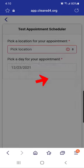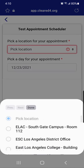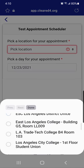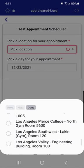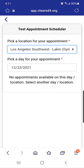Tap 'Pick Location' and choose the college or testing center that is closest to you, then select 'Done'. Next, tap the date field under 'Pick a Day for Your Appointment'.